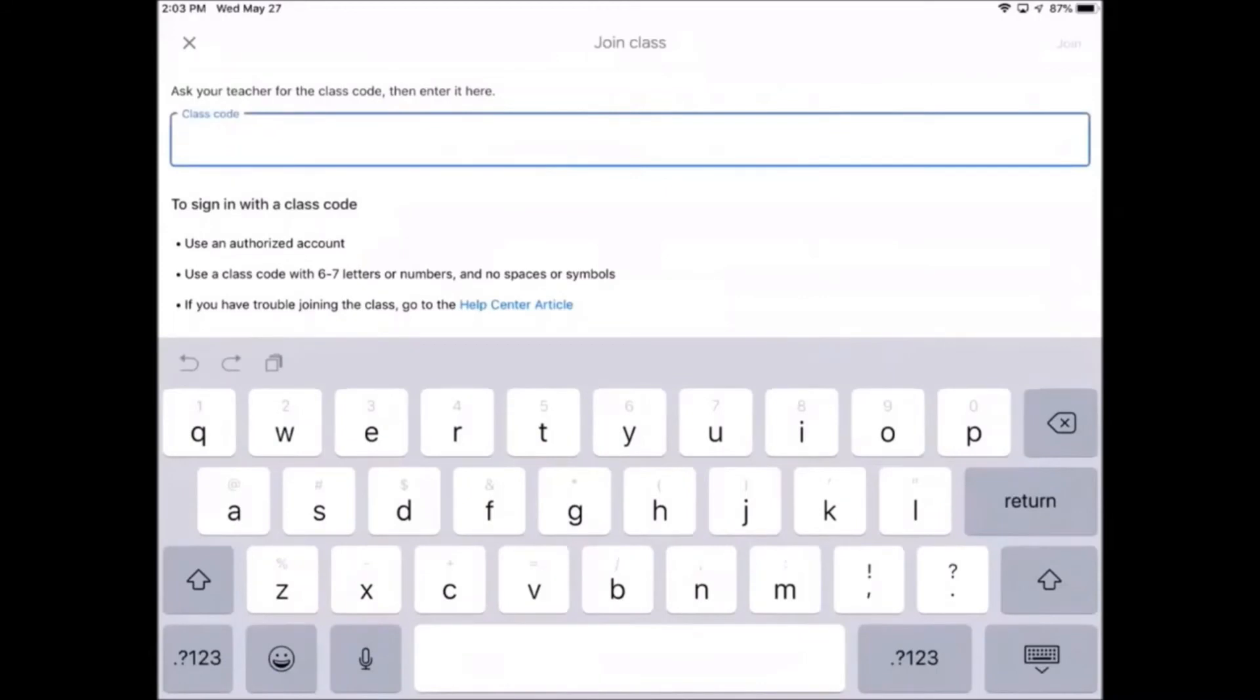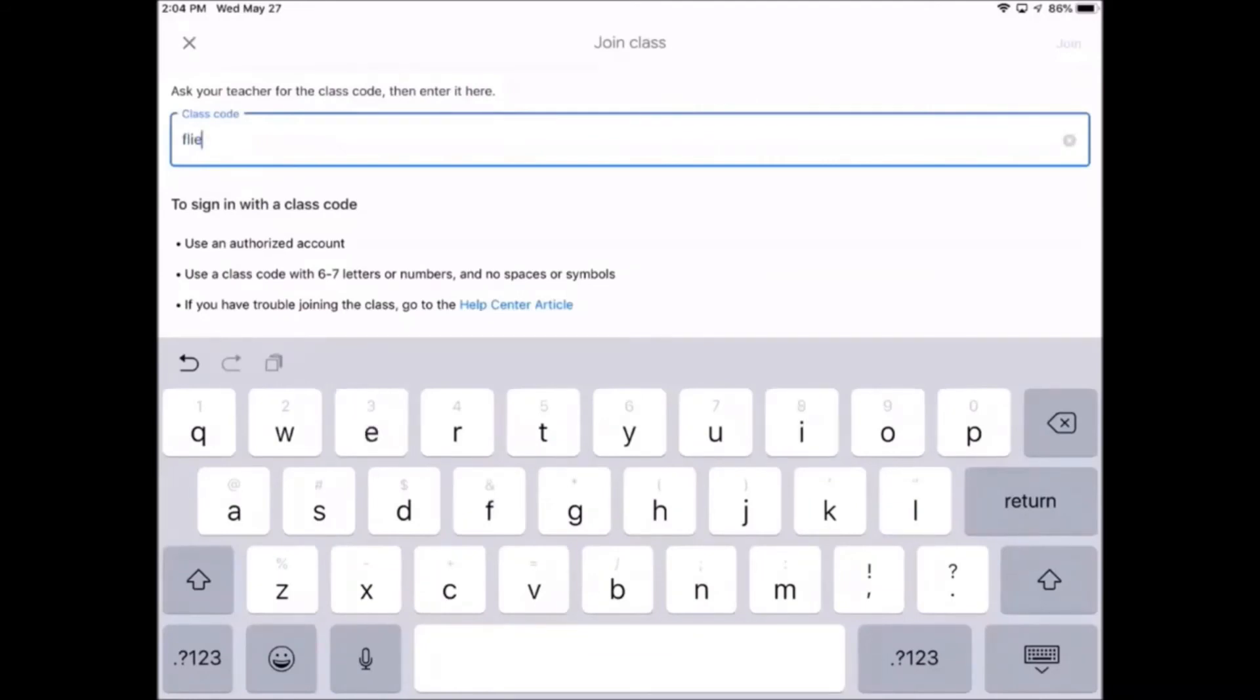Your teacher should provide you with the class code. Once you are done typing in the class code, look for the blue join button on the top right corner of the screen and tap it.